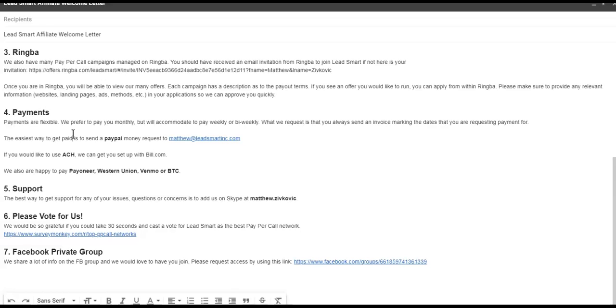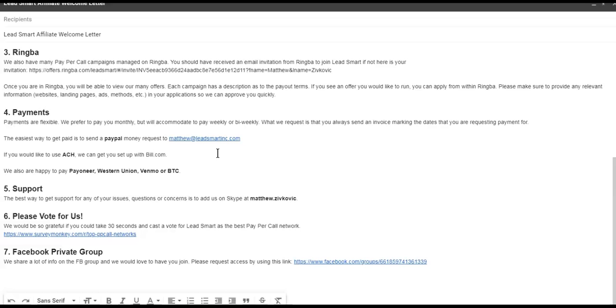Sometimes that can take a day or two before we get around to it with all the requests. If you could just email that to us right out of the gate, you can send it to Matthew at LeadSmart.com—that goes to everyone here—or info at LeadSmart.com. Email the screenshots of your earnings, and then follow that up with a PayPal money request. That's like the absolute fastest way. You'll get paid in minutes. If you are making more money and you want to do like an ACH or a wire, we can have you set up on Bill.com.